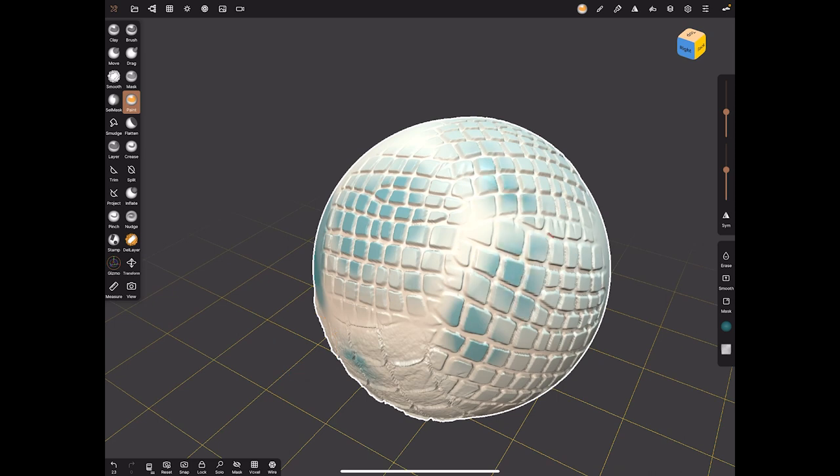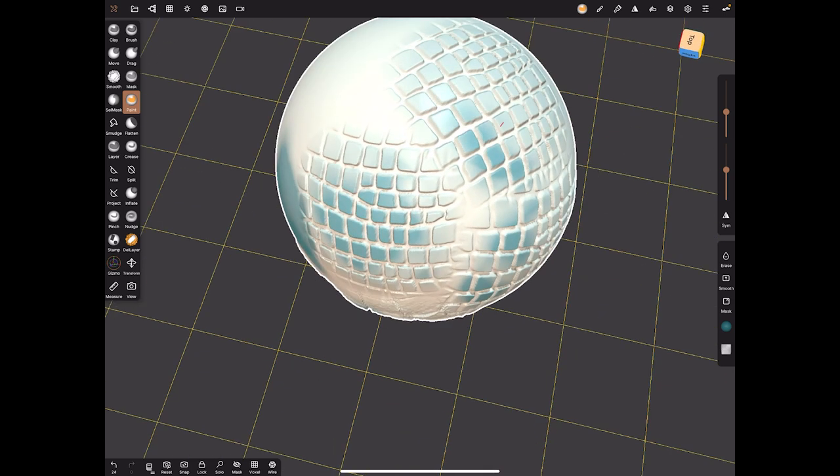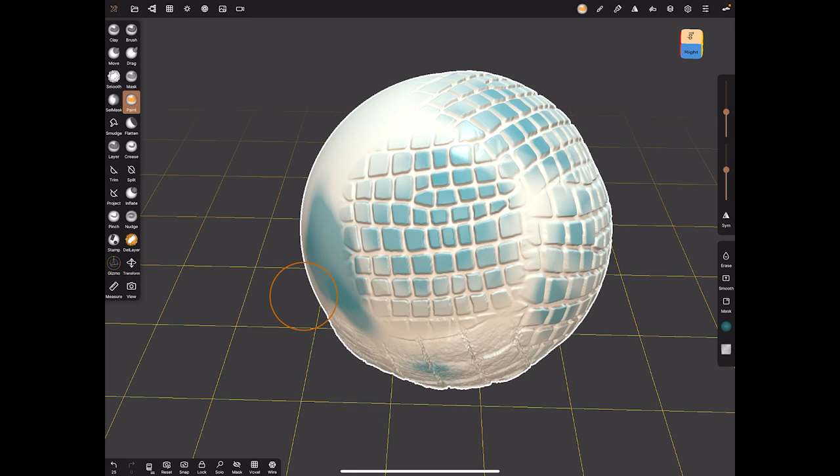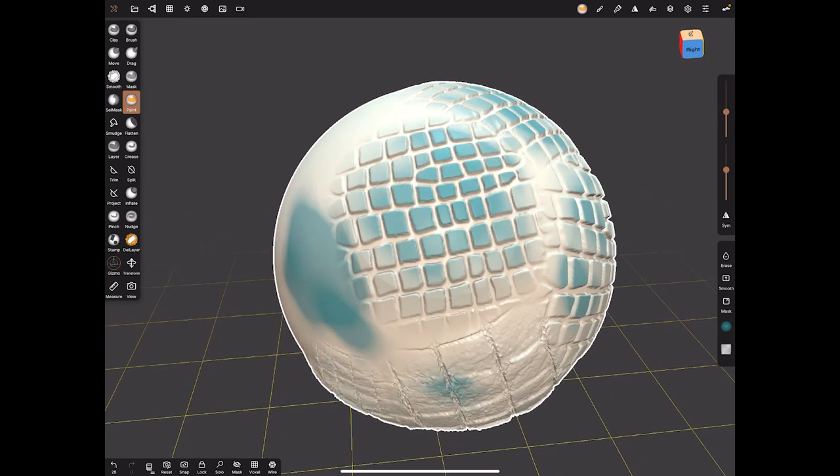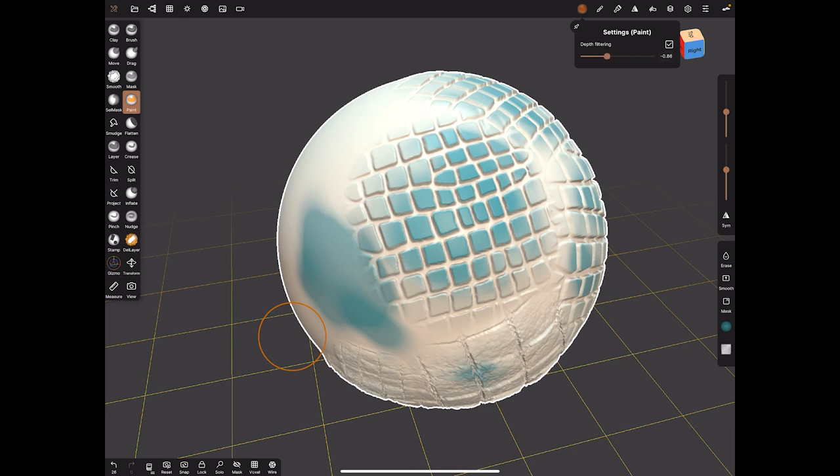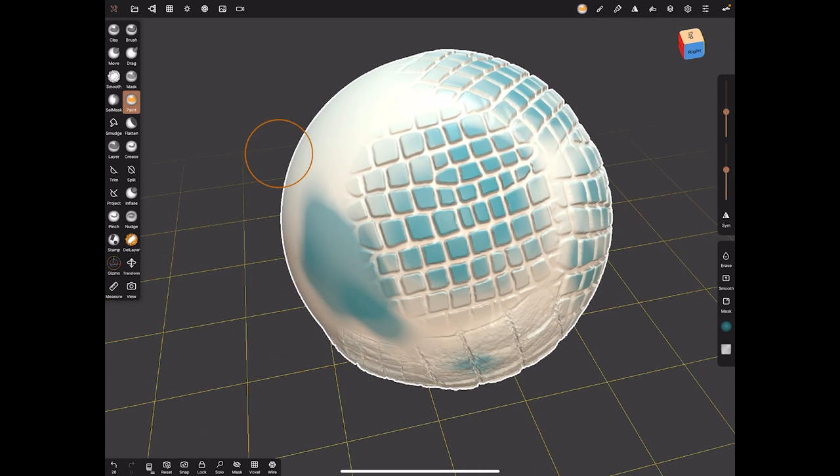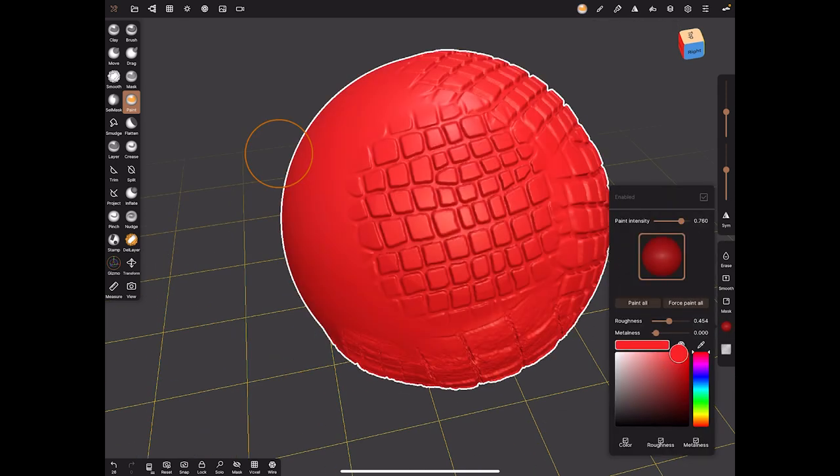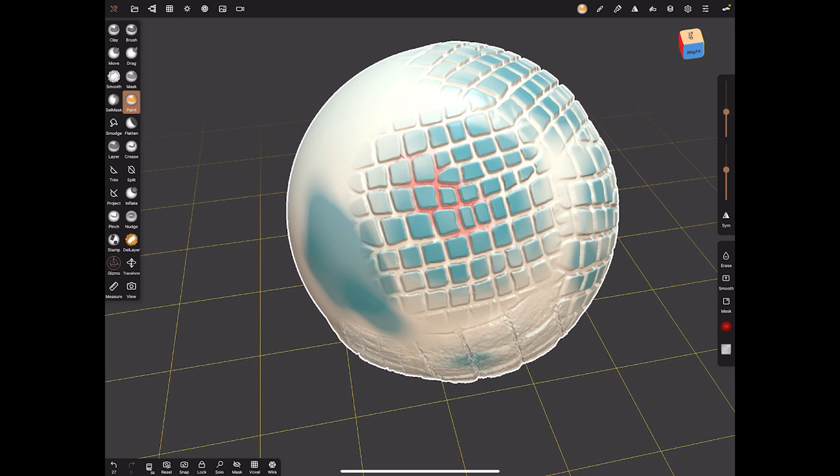If I go up I can just paint on anything that's high. So that's understanding where the model is raised up and it's then just allowing me to paint on the raised bits. Or I can go down, not too far, and I'll change it to red just so you can see, and I can paint in the lower areas.